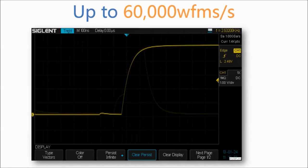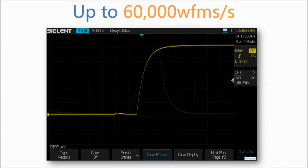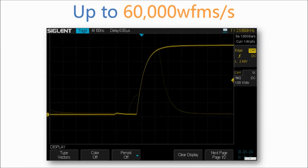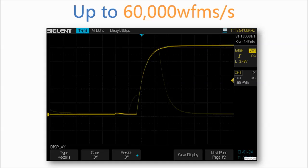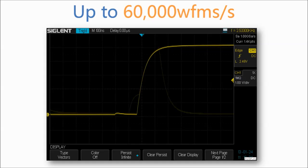The SDS-1000X has a capture waveform rate up to 60,000 waveforms per second. At this rate, the oscilloscope can easily capture unusual or low probability events.